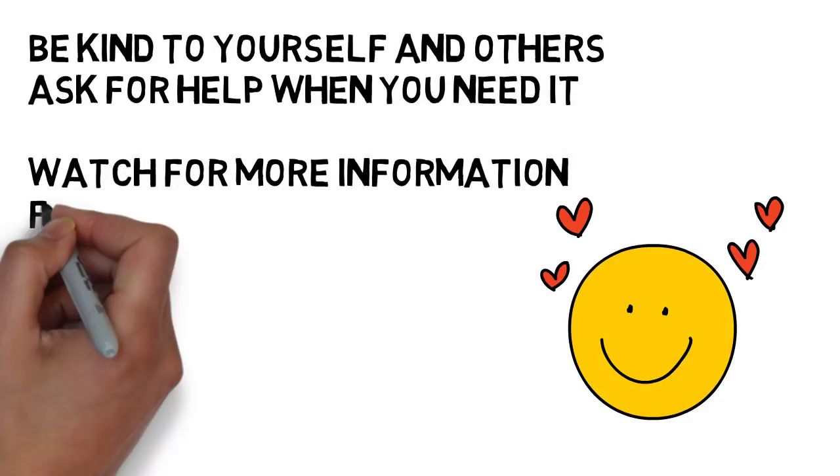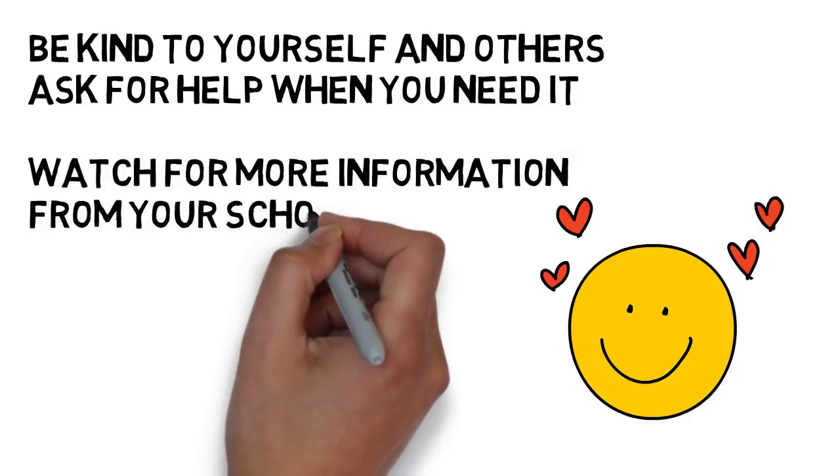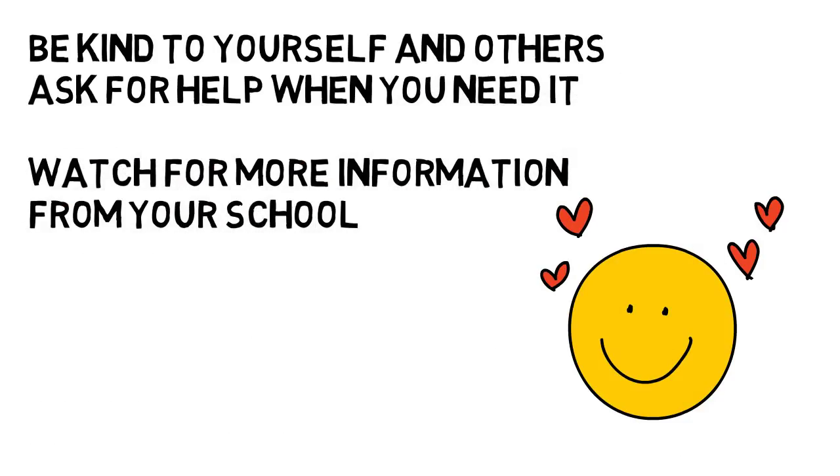Watch for more information coming from your school, including videos like this one you are watching right now.